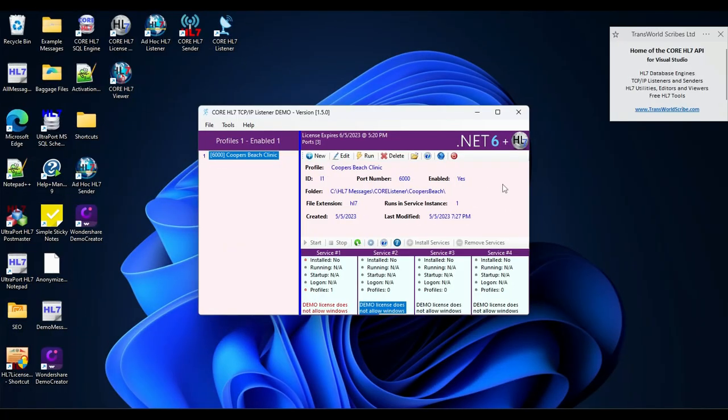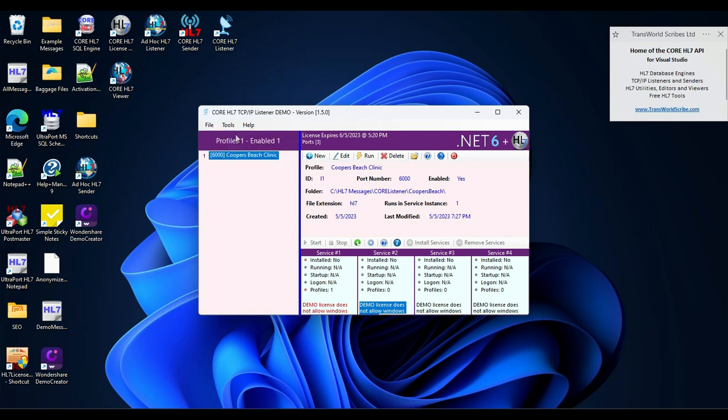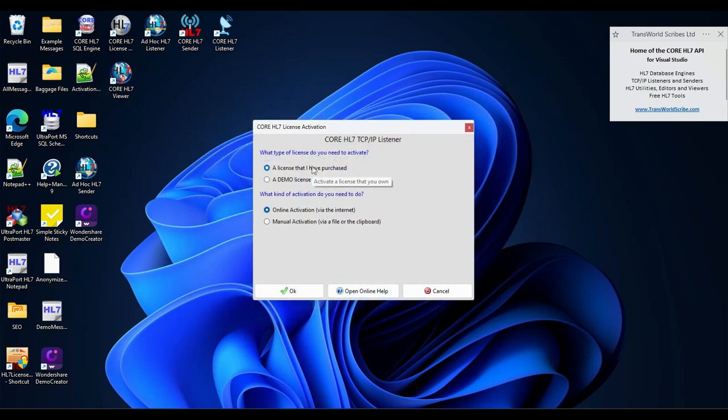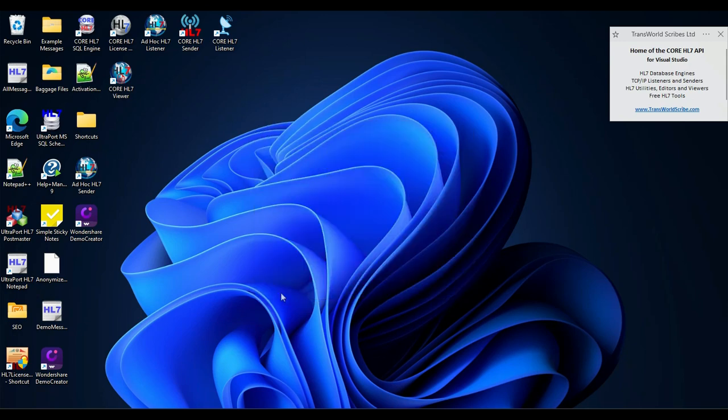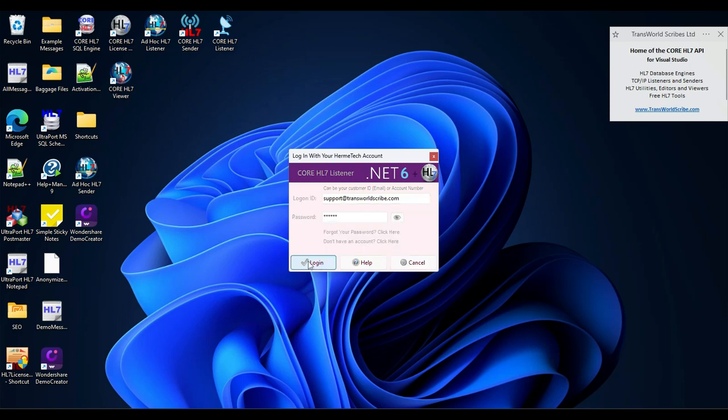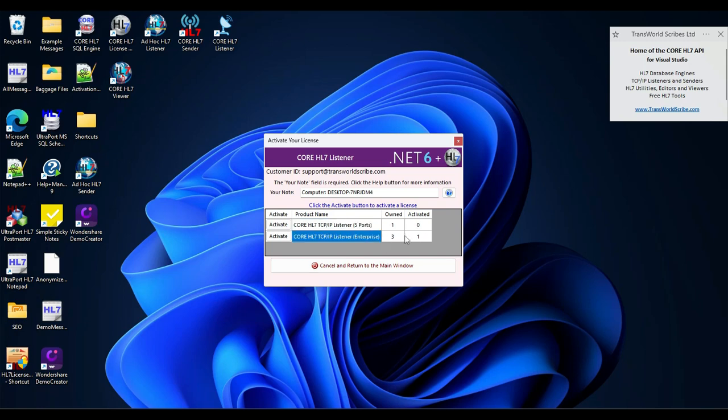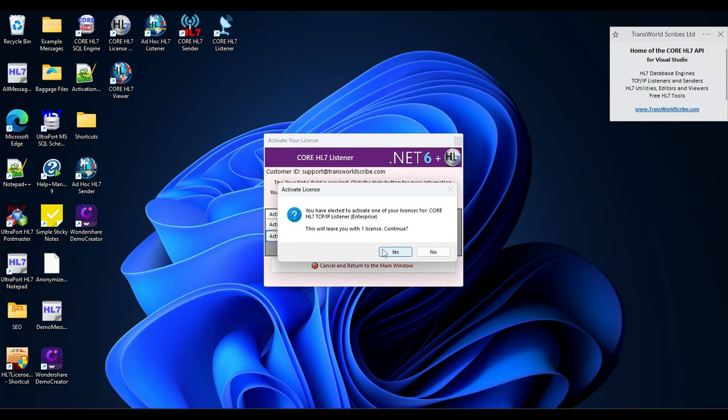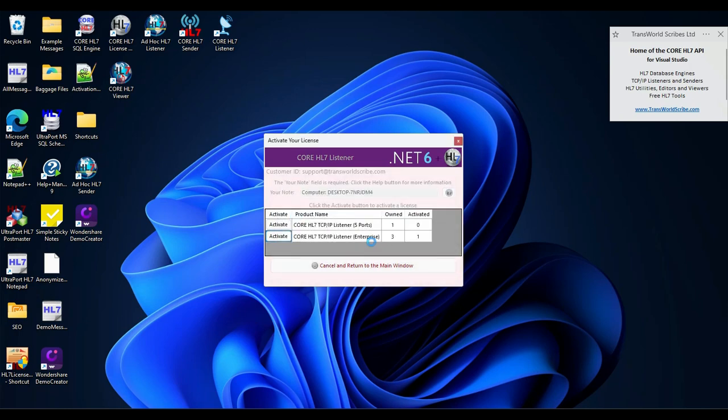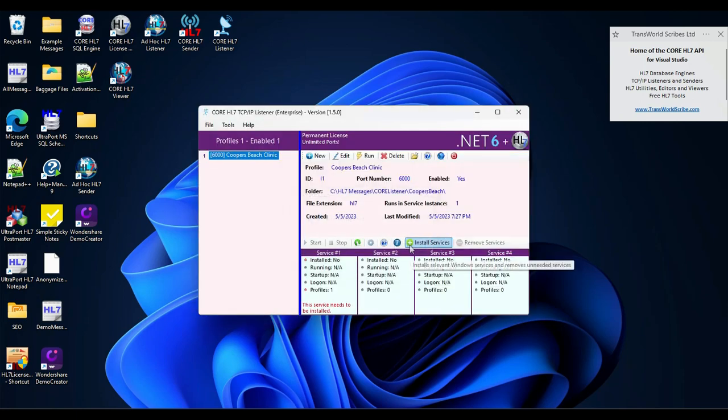To activate my permanent license, back in my Core HL7 listener, I just click on the file menu, activate a permanent license. I want to activate a license that I have purchased, and I'm going to use online activation. Now, I could use manual activation if this computer was not connected to the internet. I put in my credentials and log in. It shows me how many licenses I have. I own a five port license that I could activate, and I have three enterprise licenses. That's the one that I want. It says my license has been activated and saved. And there it is. I have my permanent license with unlimited ports. Now all I have to do is install the Windows services.